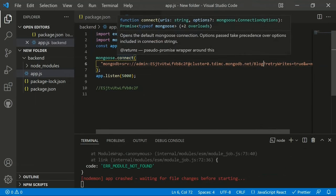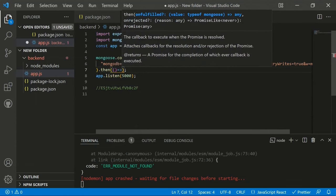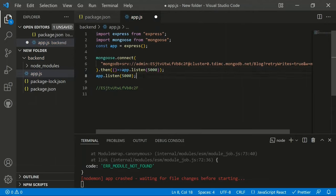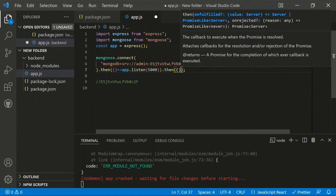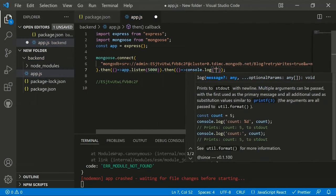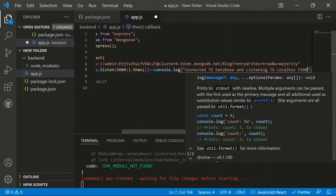Mongoose.connect returns a promise, so we chain a .then() statement. Inside the then, we place 'app.listen(port)' so the server only starts after MongoDB connects. We add another .then() with a console.log message: 'Connected to database and listening on localhost port 5000'.